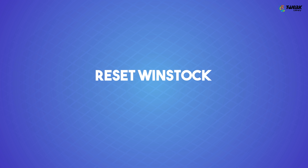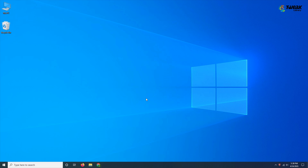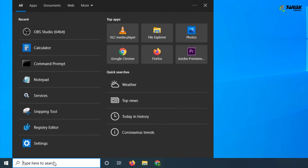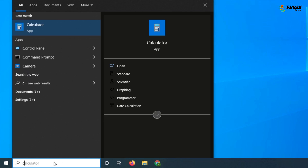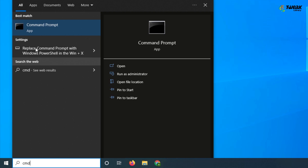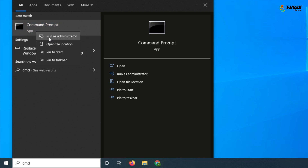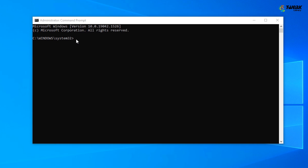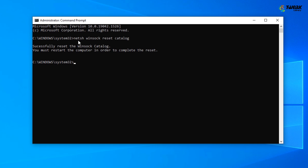Reset Winsock. Resetting Winsock has also proved to be successful in fixing the Wi-Fi not secured error. In the Windows search bar, type CMD and select Run as Administrator. When the command prompt opens, type NETSH Winsock Reset Catalog. Wait for a while and check if your network has reconnected automatically.